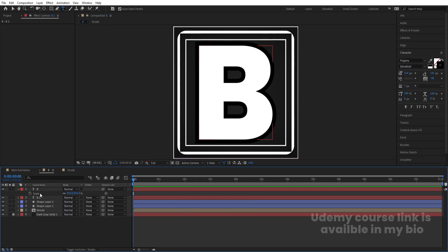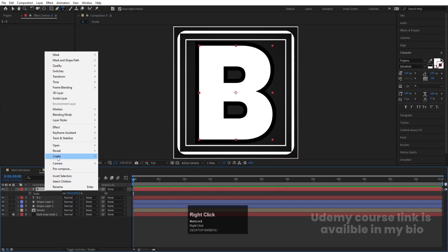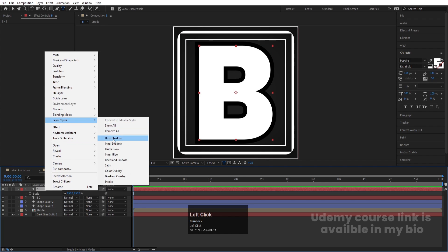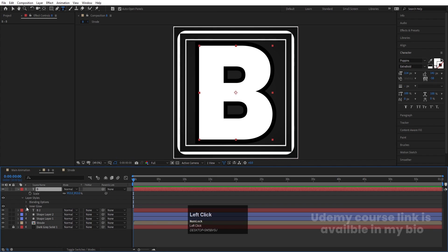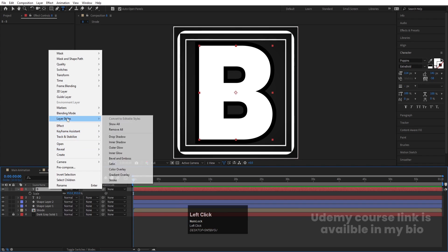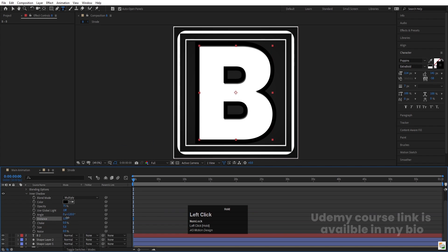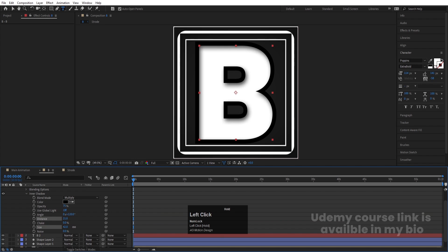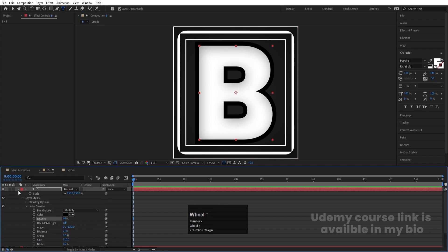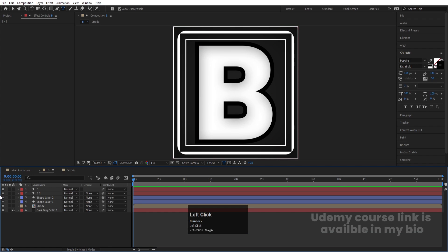Select the middle layer, right-click, go to Layer Styles, and choose Inner Shadow. Go to the Inner Shadow options and increase the distance and size, adjusting opacity a little as well. This gives a nice embossed structure to the letter.